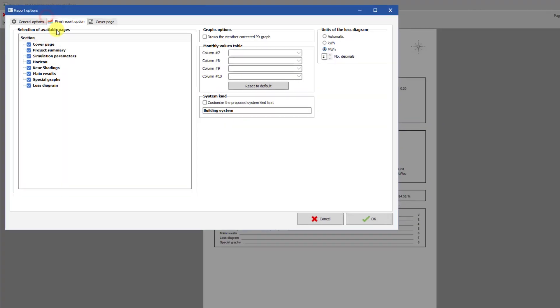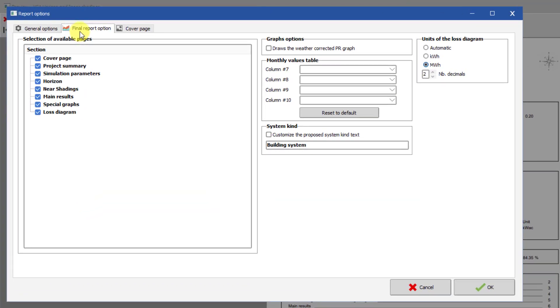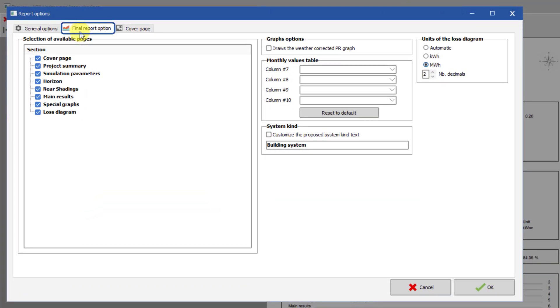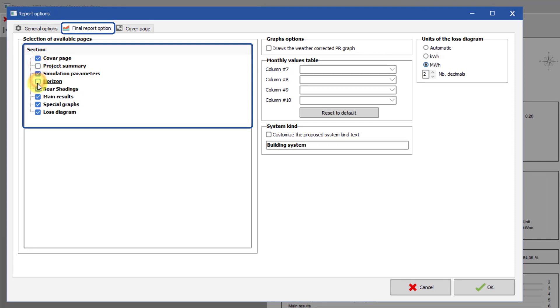Under the Final Report Option tab, you can select which sections of the report to include or not. By default, all of the sections corresponding to the parameter definitions in the variant are included. But if you wish to remove some sections from the report, just deselect their checkboxes here.